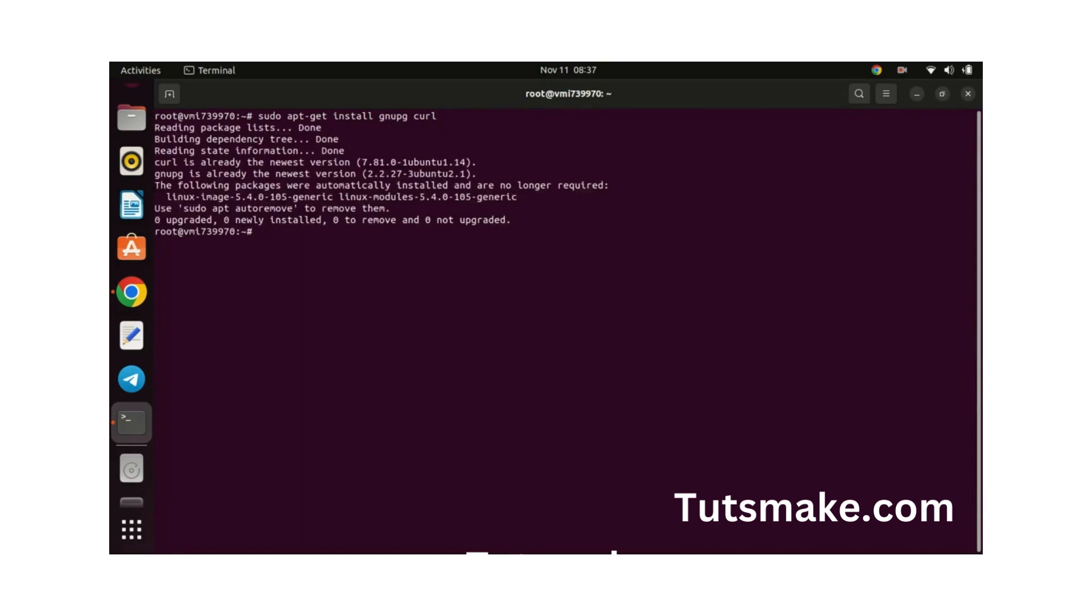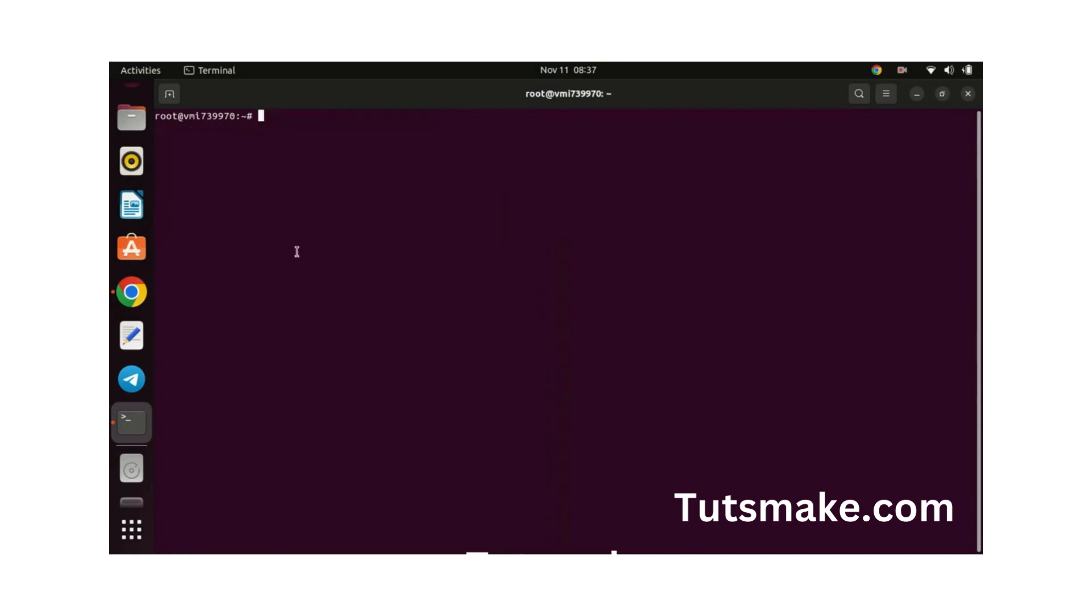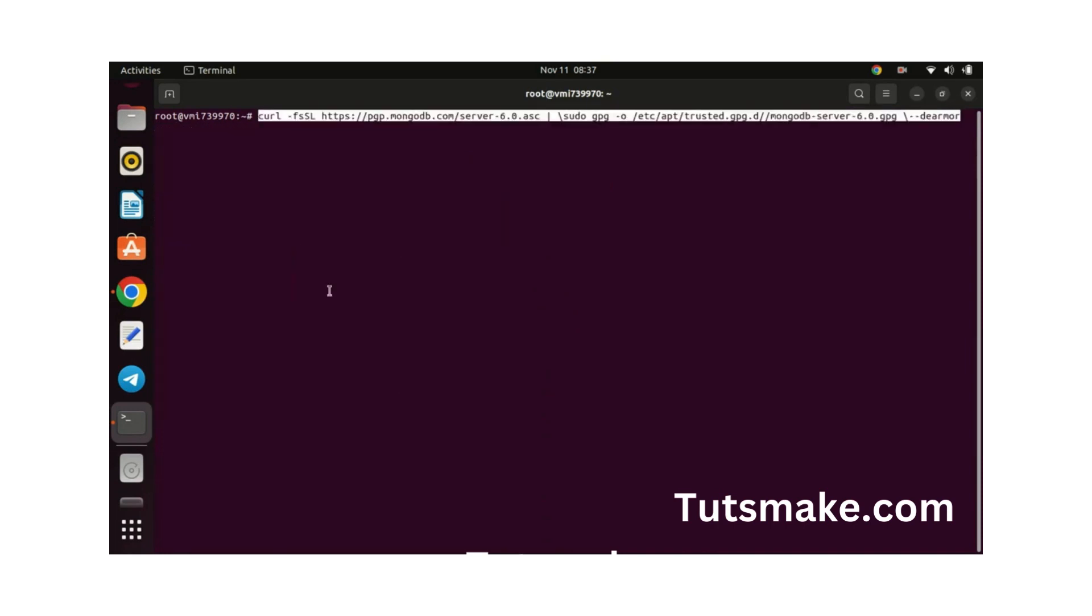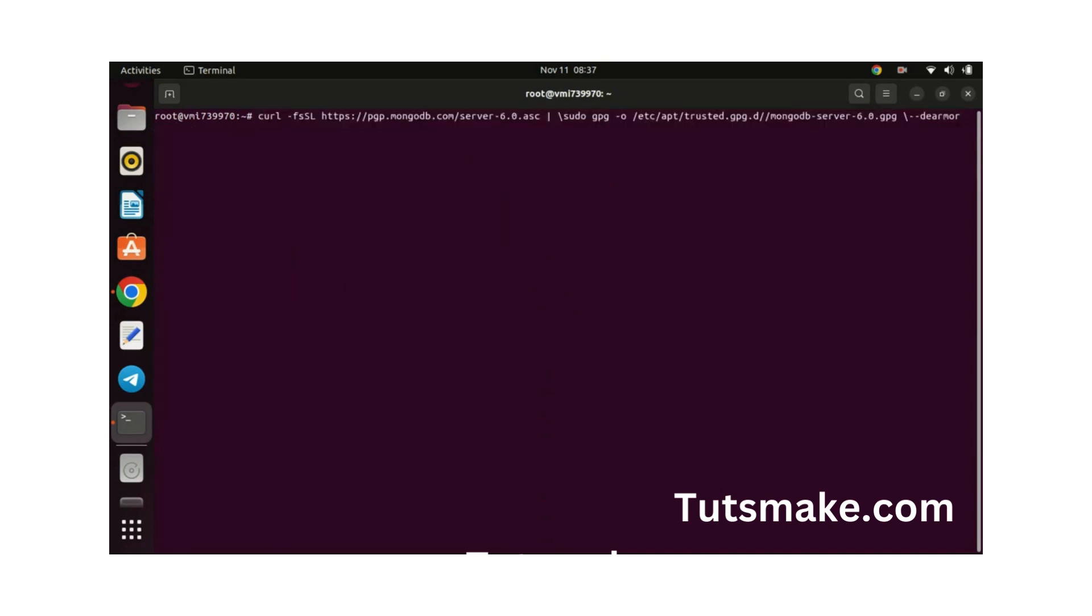Next, add the GPG key. This will be required to check the authenticity of the MongoDB packages we are going to install.